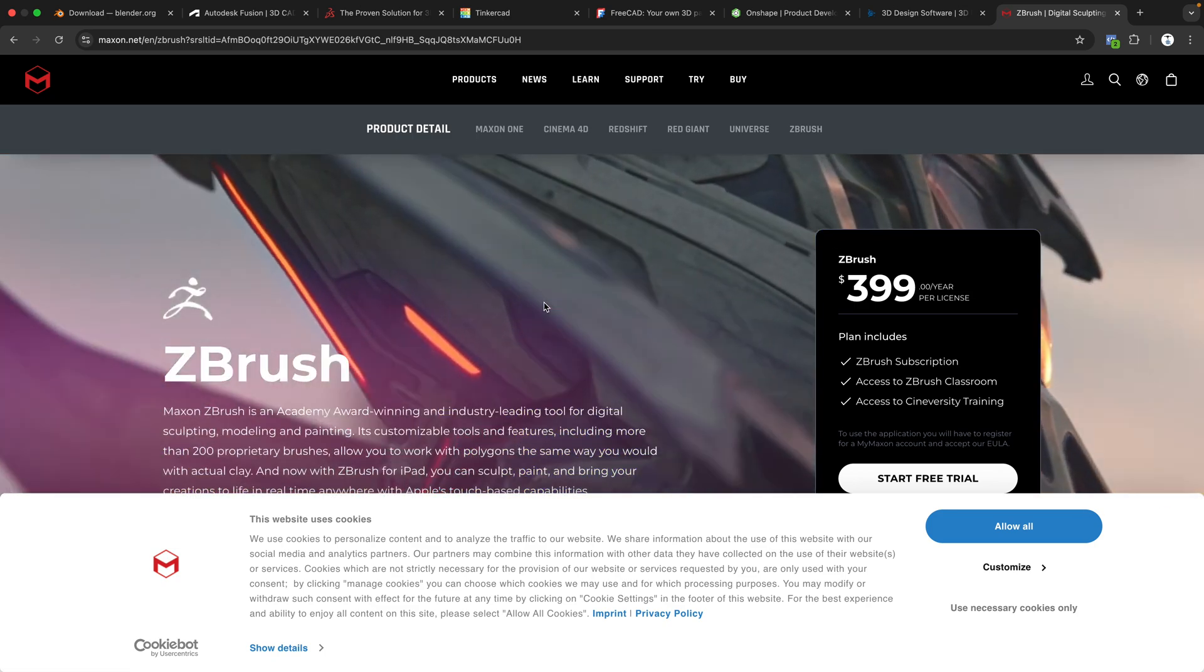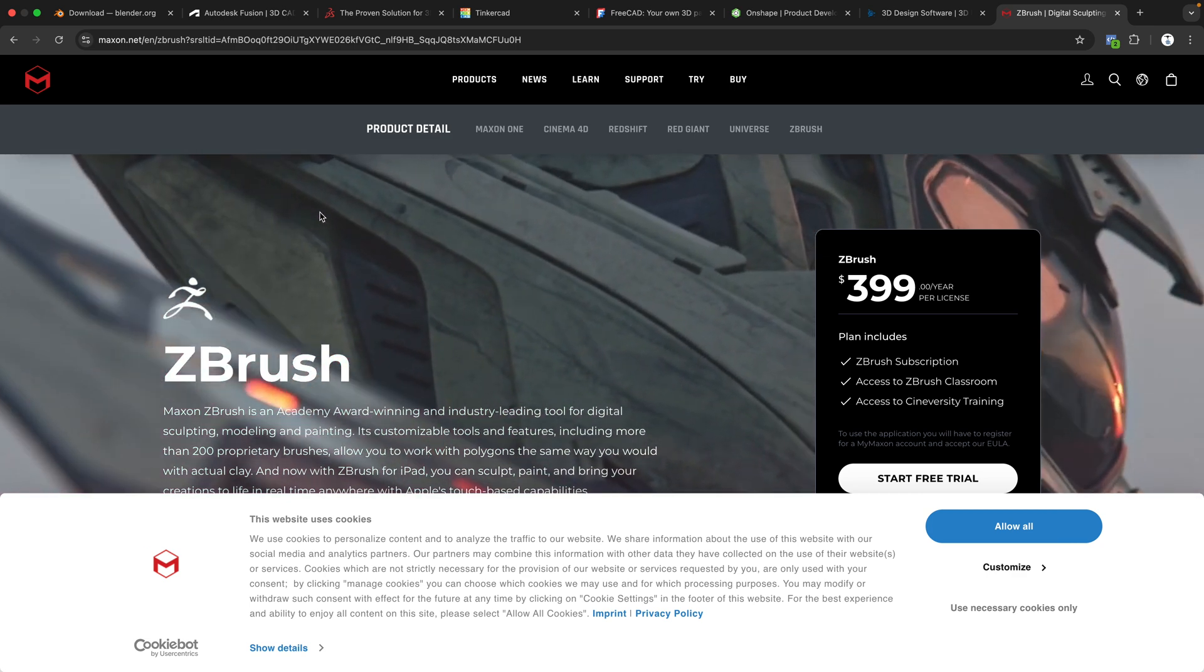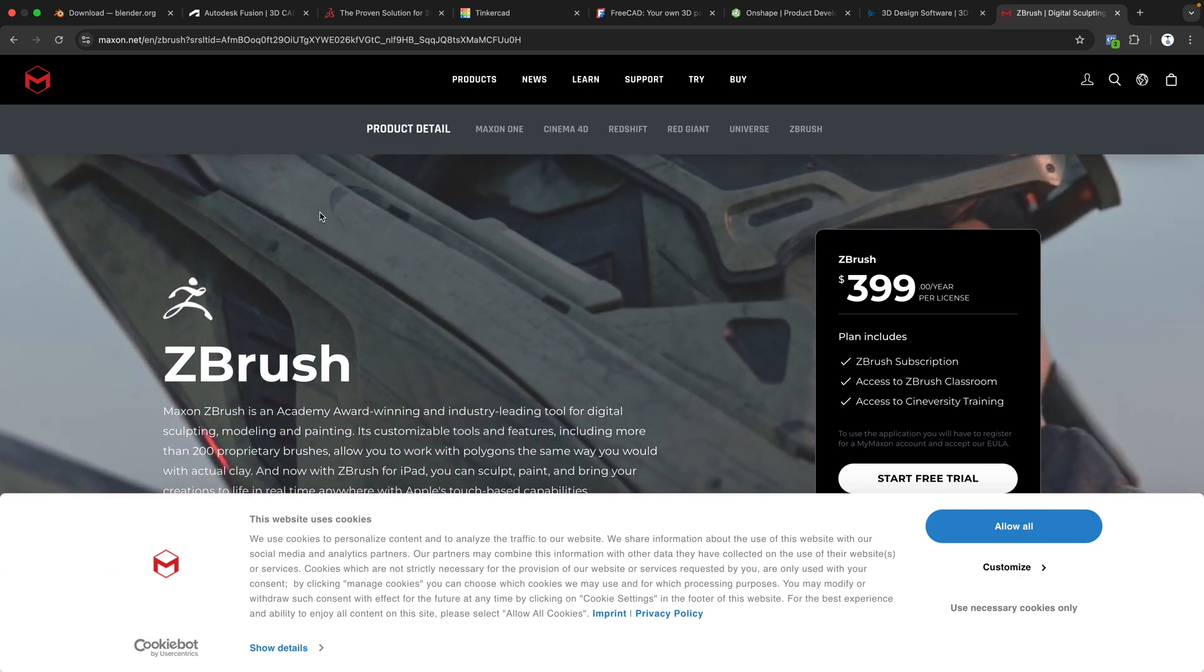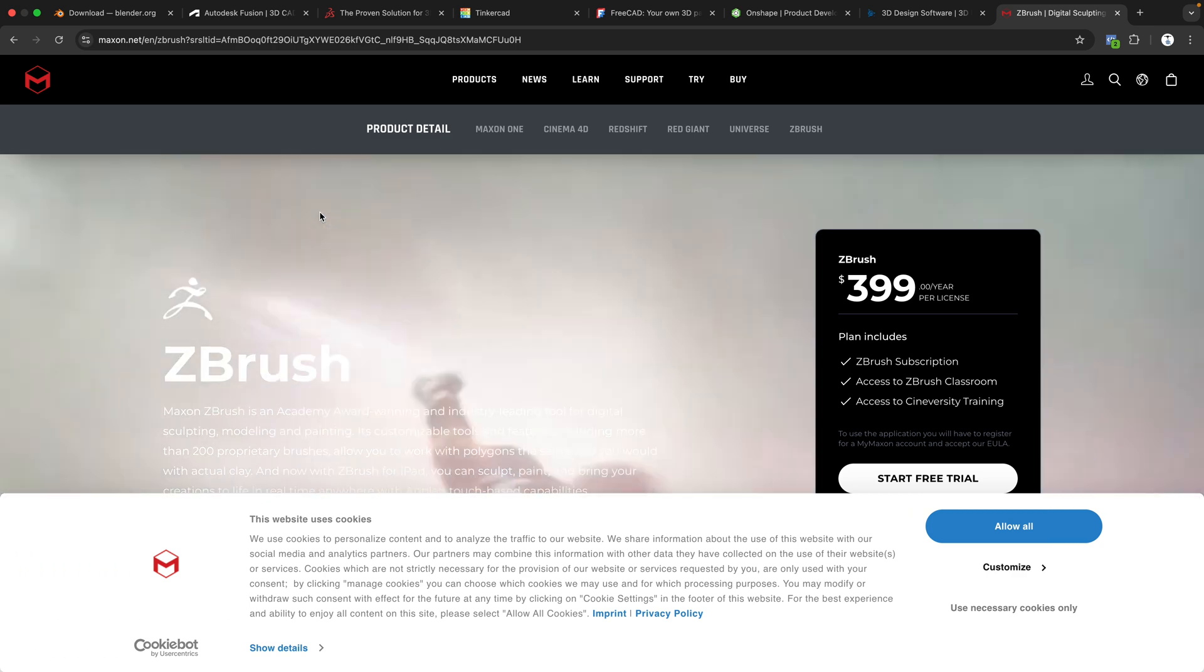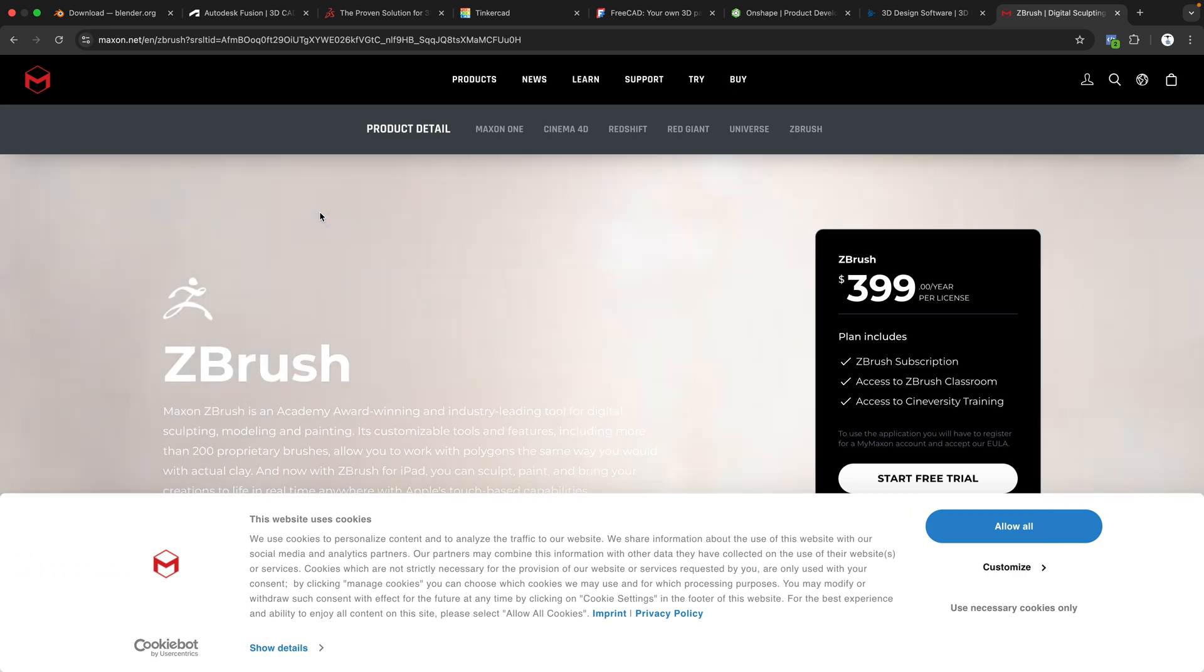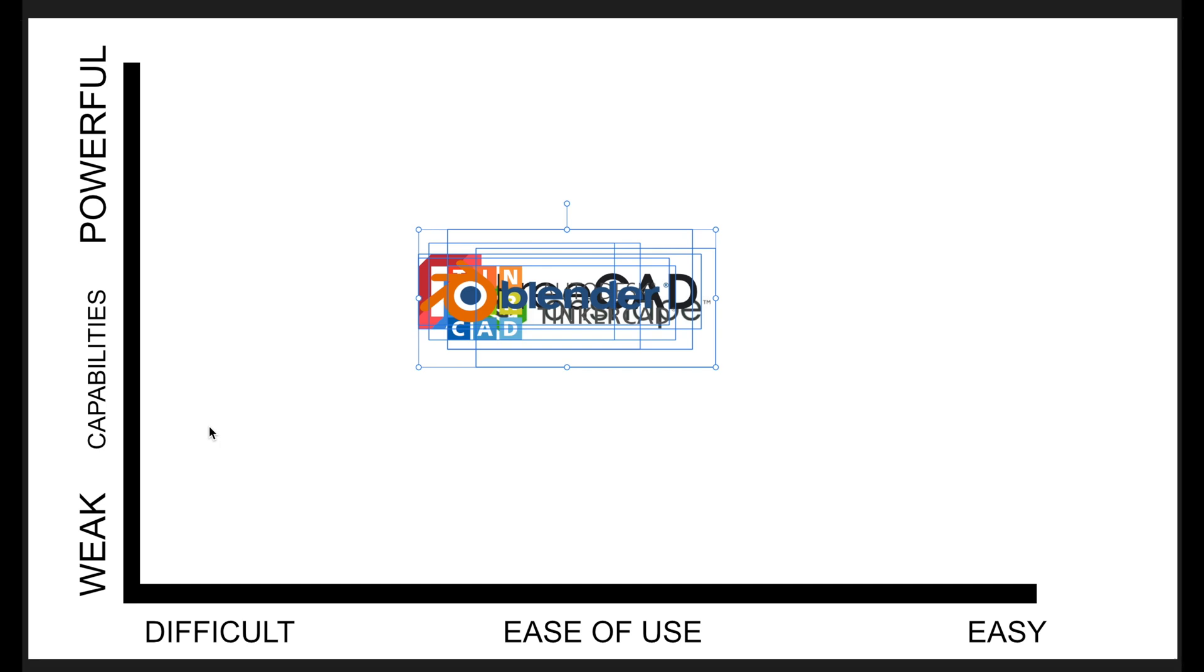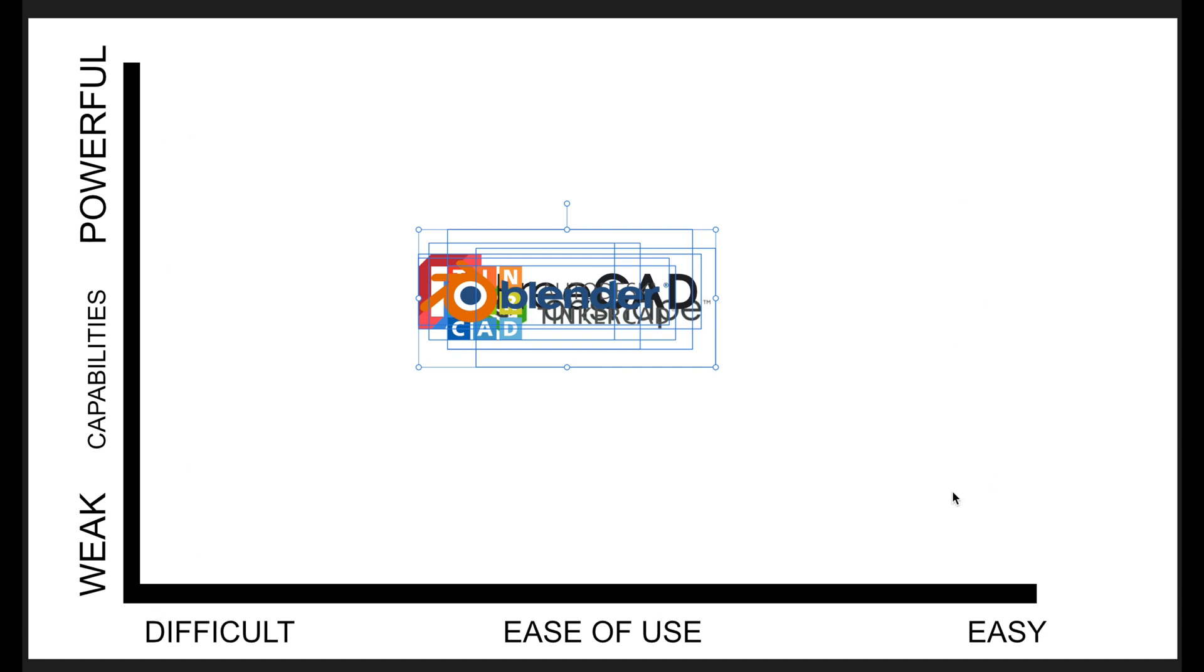So there's a breakdown of the programs, but which one do I think is objectively the best? Now let's compare them on this chart. We have the capabilities over here from weak. The lower it is, the weaker it is. And the higher up we go, the more powerful the program is, the more capable it is. And the further we go to the left, the more difficult the program is. And the further to the right, the easier it is to use.